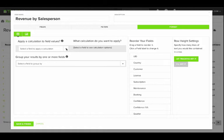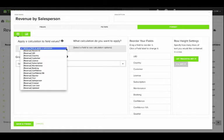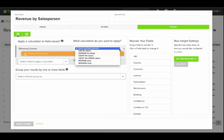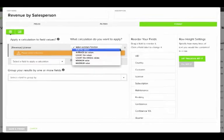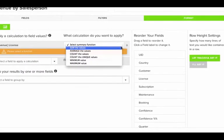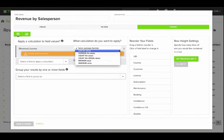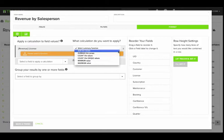On the Format tab, we'll first choose the field we'd like to summarize. For this example, we'll pick License Revenue. And then we'll choose how we'd like to summarize it by selecting one of the summary functions.